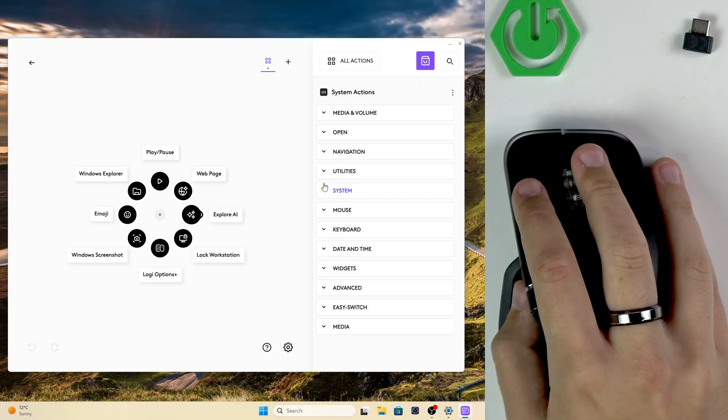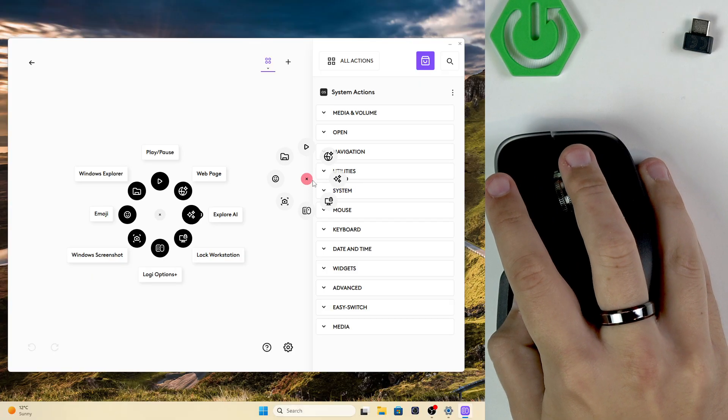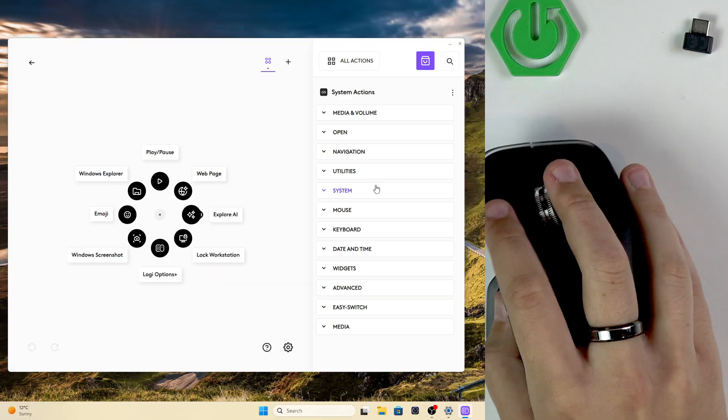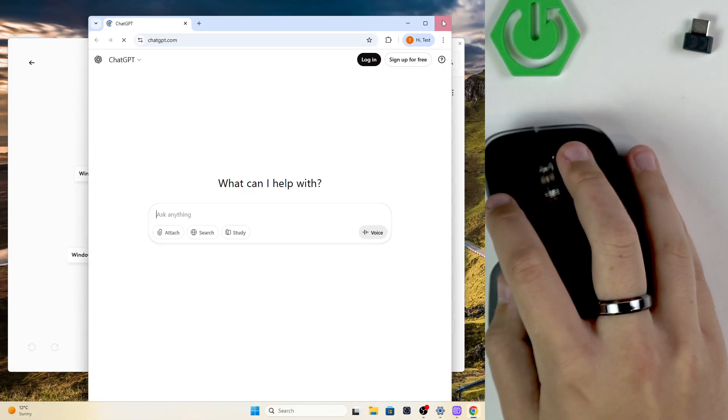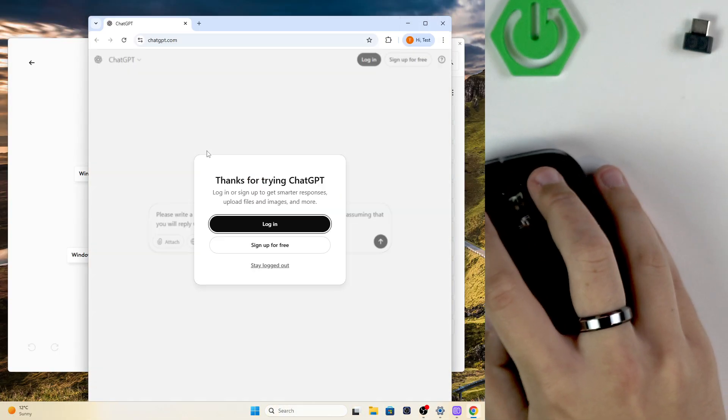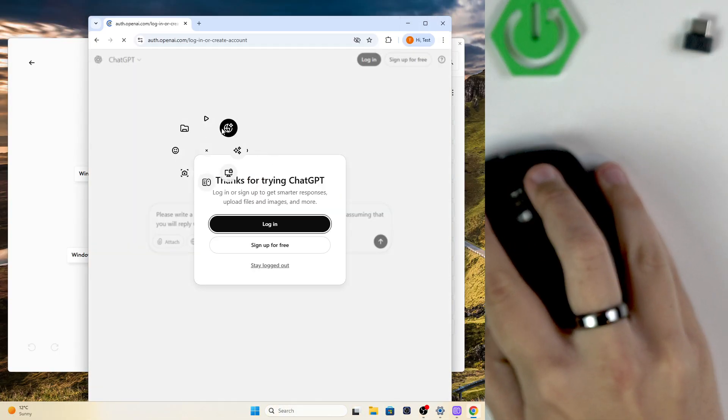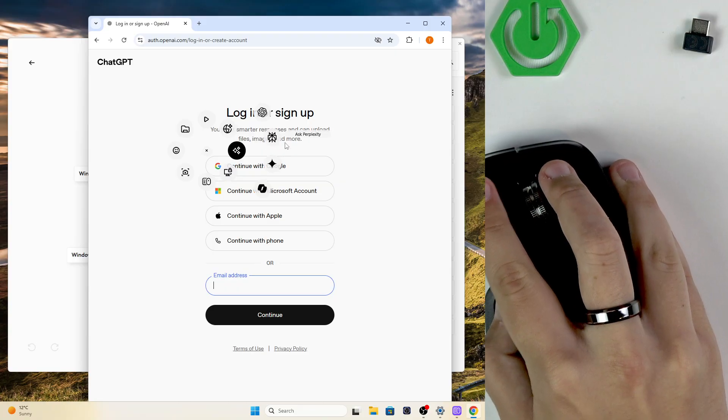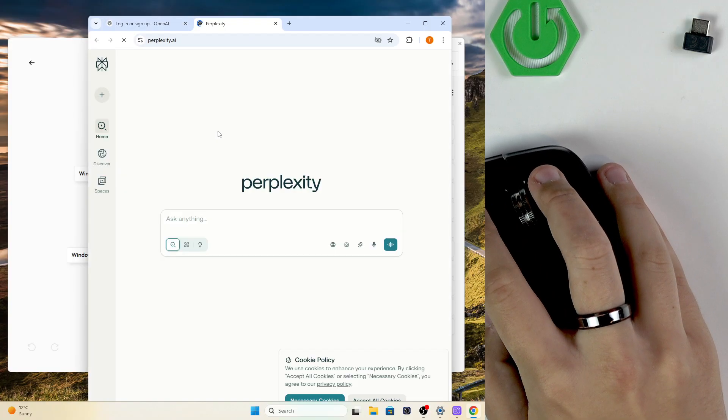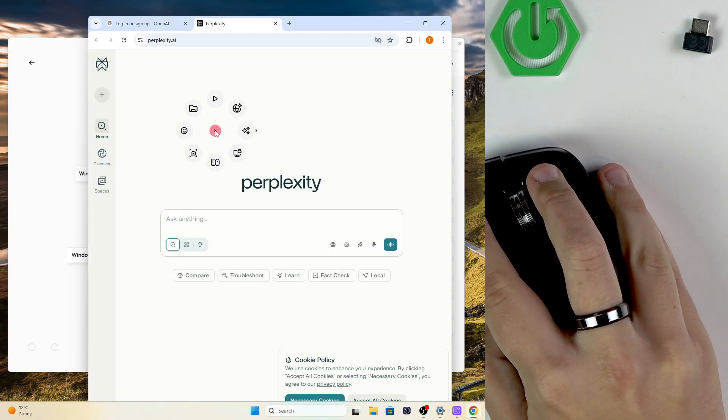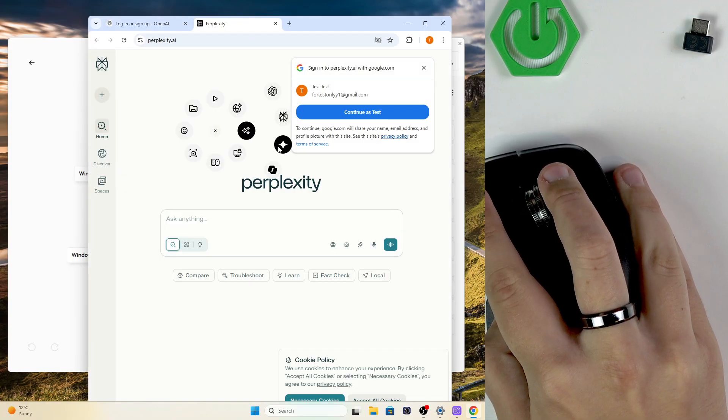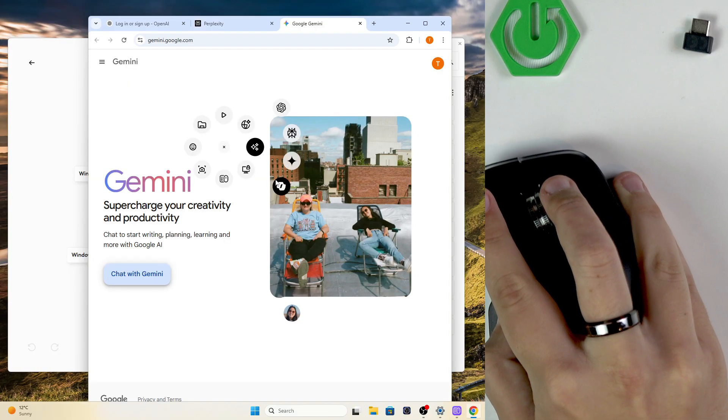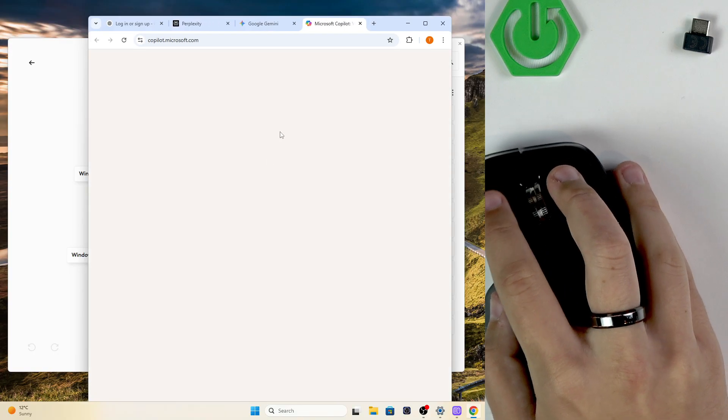So our action ring actually works. We can open up AI options right here like ChatGPT. We can do the same with Perplexity and also Gemini and Copilot.